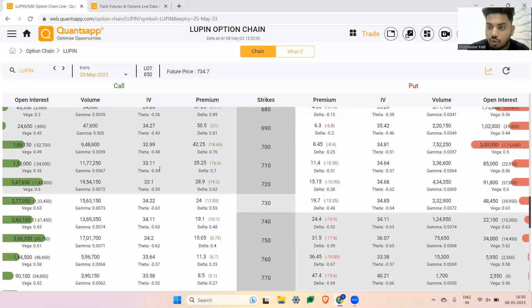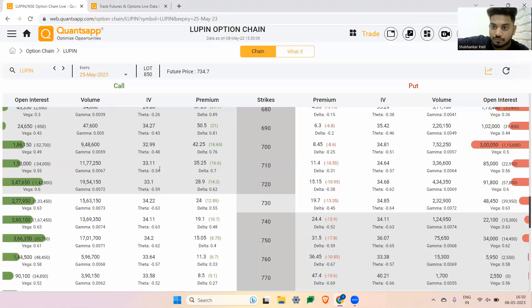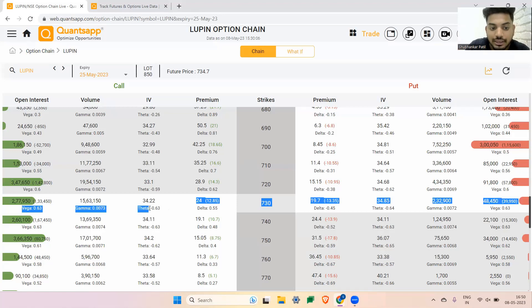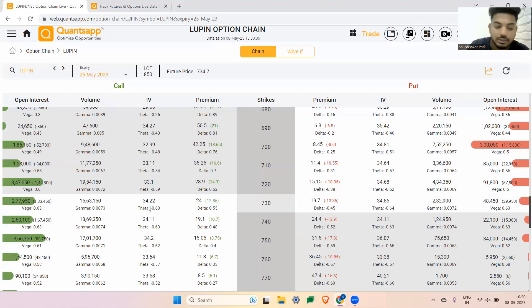If I navigate to the option chain in the app, you can access the tool from the description box below. You'll see there are four major components: Vega, Gamma, Theta, and Delta.